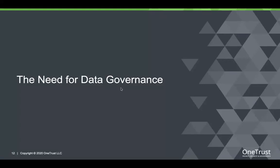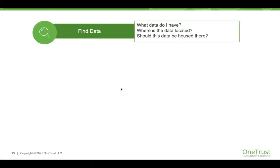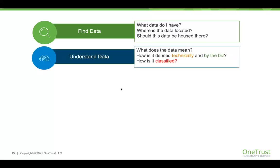A lot of this drives the need for good data governance programs. Many customers ask me where to begin, and we see this evolving over five key steps. First, finding data — what data do I have, where is it located, should it be housed here, am I finding unexpected information? Second, understanding the data — what does it mean technically and to the business, how do we classify and categorize it, how do we classify it in regards to different compliance obligations?